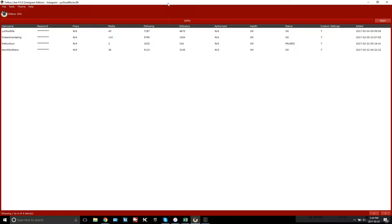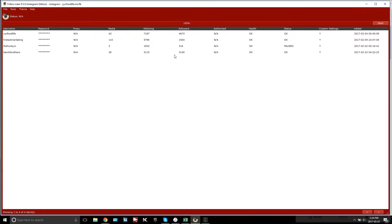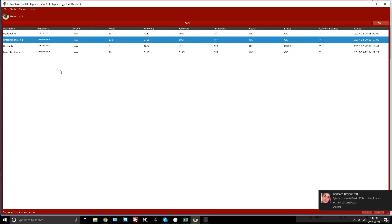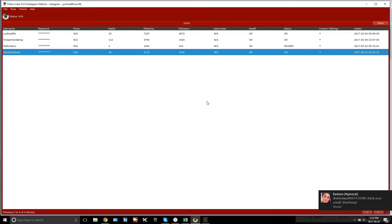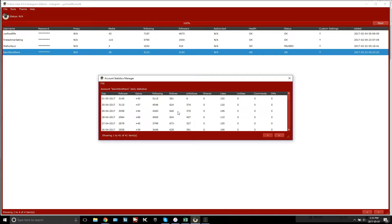This is exactly what Follow Liker looks like when you pull it up. I'm going to run you through exactly how I'm doing it. I've got four accounts here but only run three at the moment: 'YYC Food Life' which is my niche food account, 'First Act Marketing' which is my business account, and 'Bench Brothers' which is my personal account.